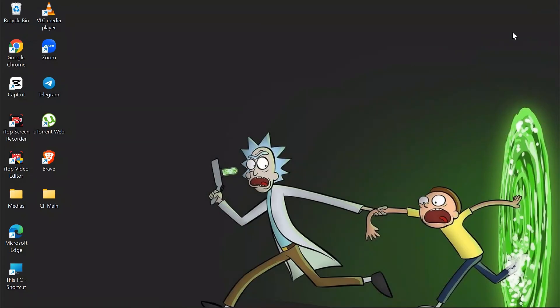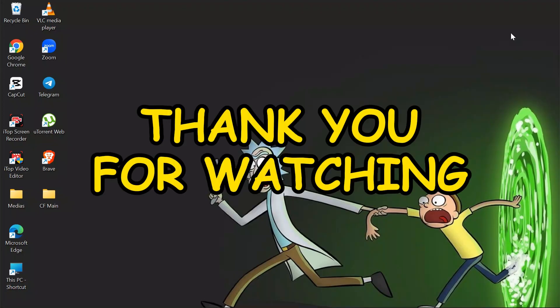I hope this video was helpful for you. If yes, don't forget to like, share, and subscribe to the channel to never miss another update. Thank you for watching the video.